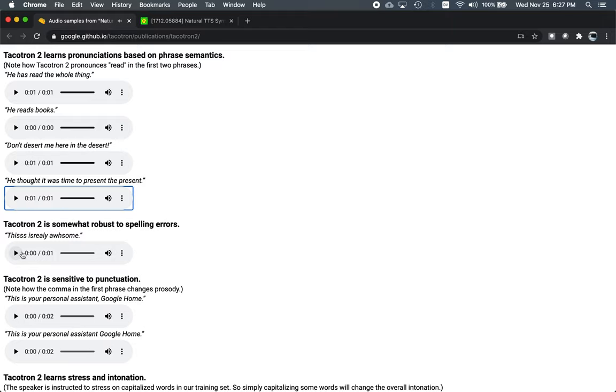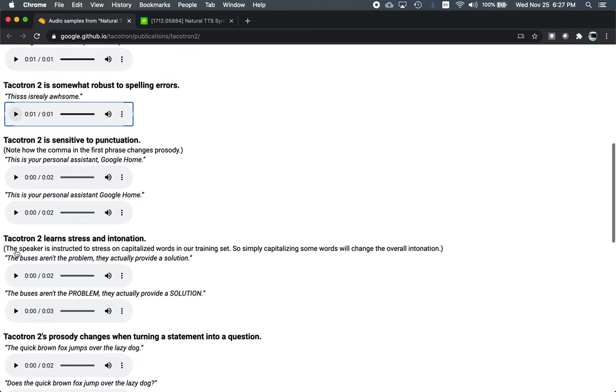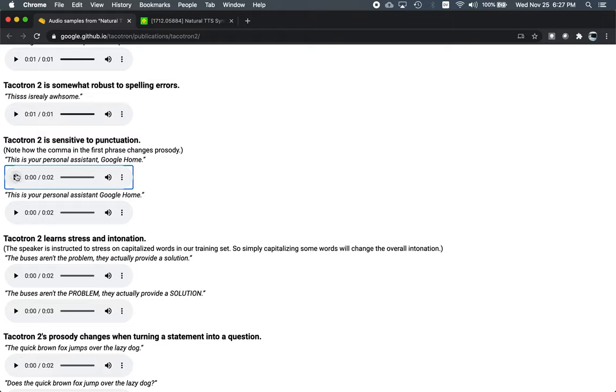And here's a sentence with a bunch of spelling errors. It should say, This is really awesome. I think that did very well. Here's a couple of sentences that you might say to a digital assistant. This is your personal assistant, Google Home.